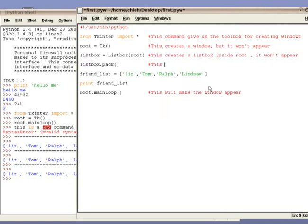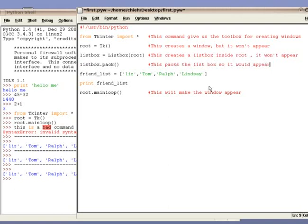Just like the window command, the previous command only creates the list box. If we want to make the list box appear, we need to use a separate command. This one, listbox.pack. What this command does is that it packs the list box inside the root. Remember, root is the window that we created previously. Without this line, the list box will not appear.